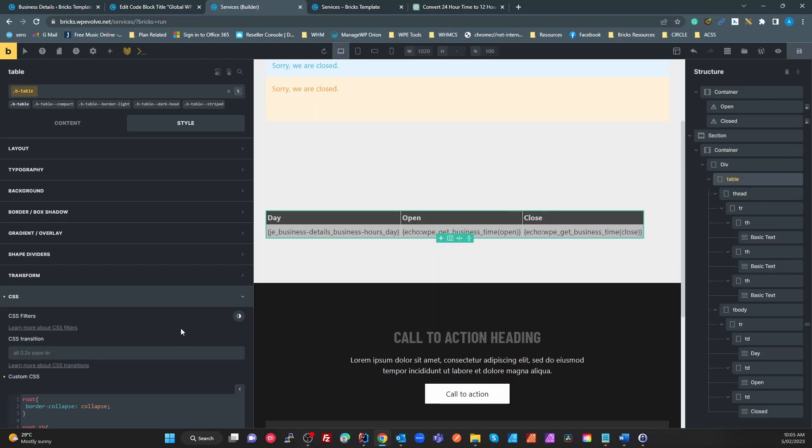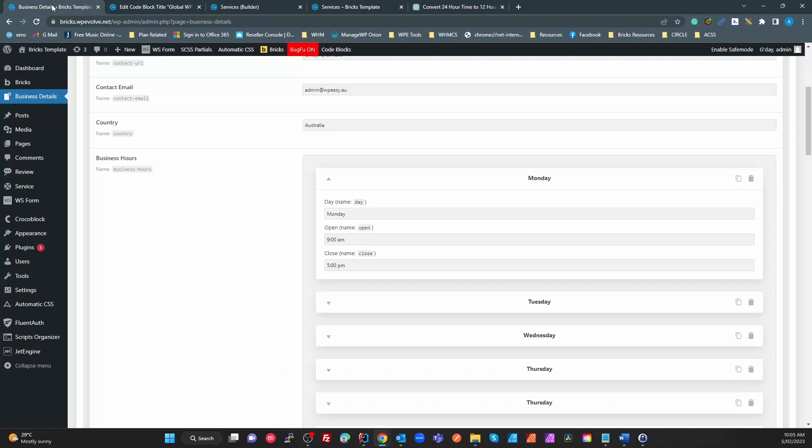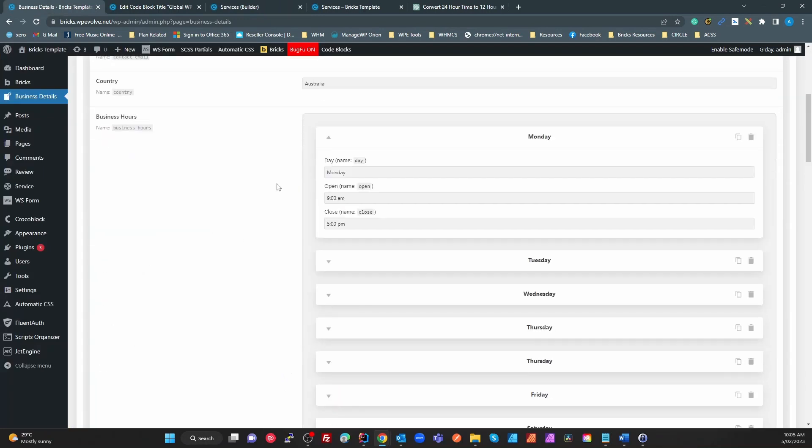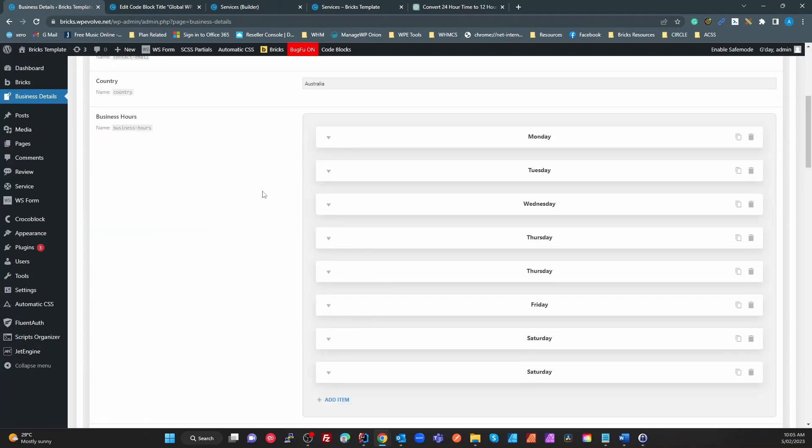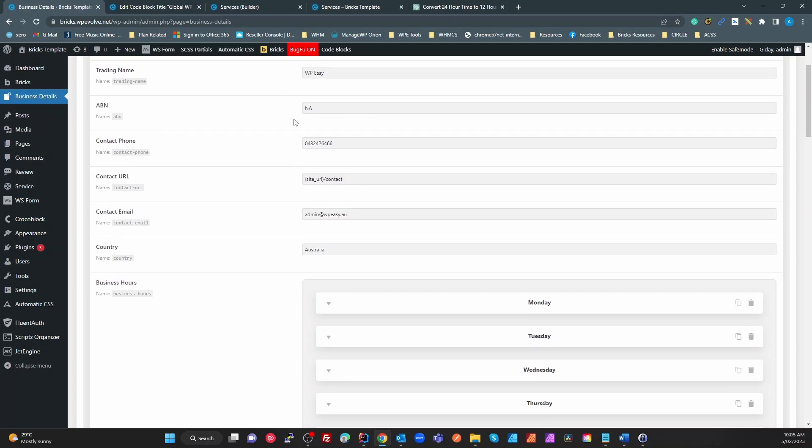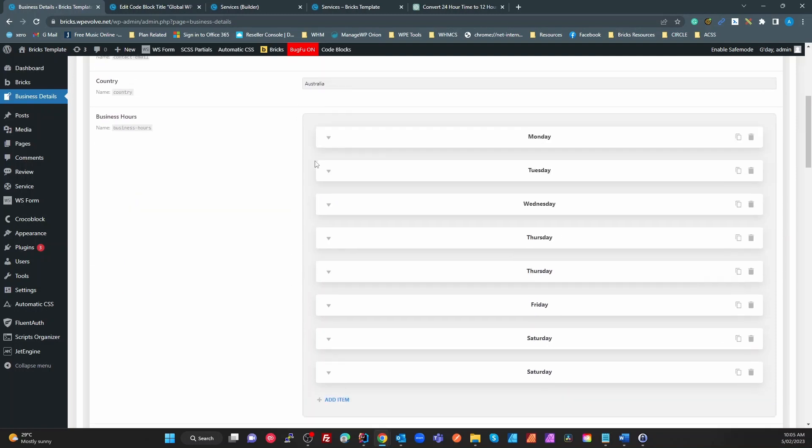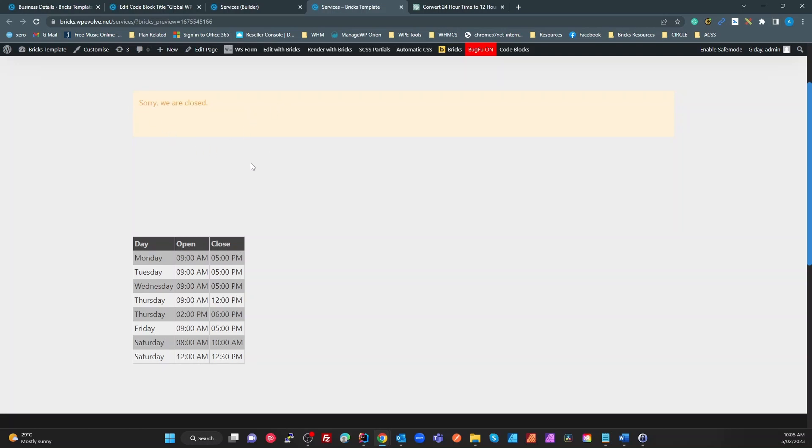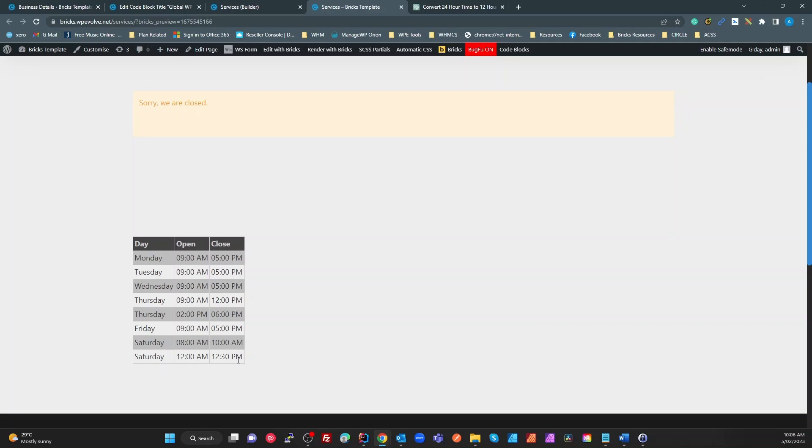I think it's really cool. So we've got a single point of truth which is our Jet Engine metabox, Pods, ACF, whatever you use. Single point of truth where we've got all of our common data, our business details here. That business details can determine whether we display a block or not depending on the hour of the day and the day of the week, and what sort of message to show if it's closed or open. And then we can generate a table which we can put on maybe an about us page or a contact us page saying this is our business hours.